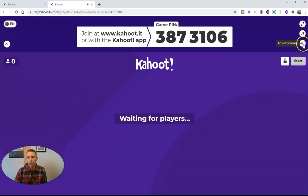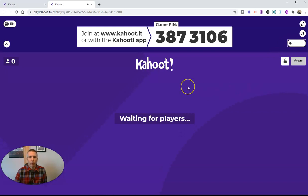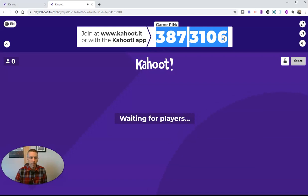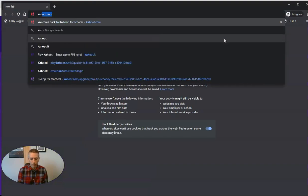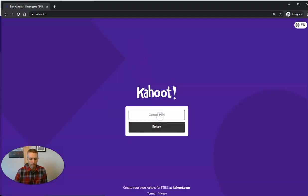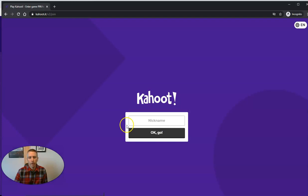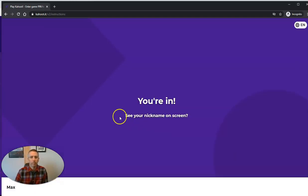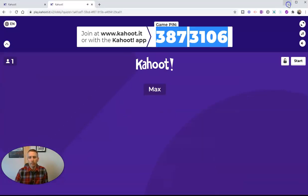So there's the game. Let me mute the music here. And we're waiting for players. So let's see the student perspective of this activity. The student goes to Kahoot.it, just like before, and puts in the game pin and enters. He says his name is Max.